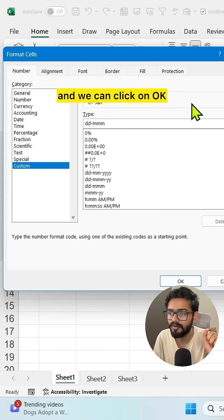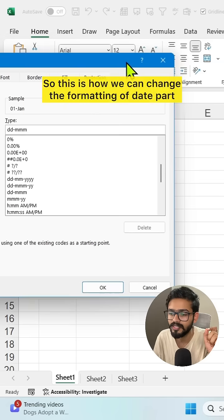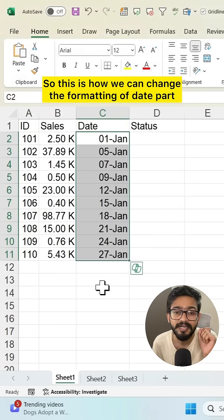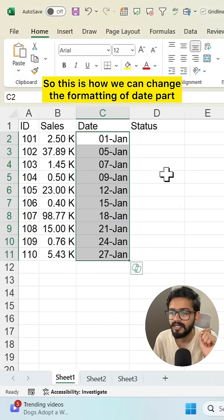Click OK. This is how we can change the formatting of date part.